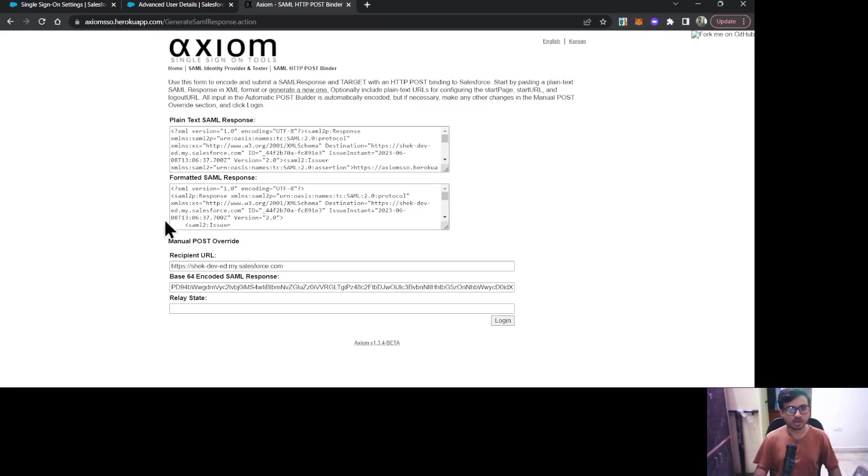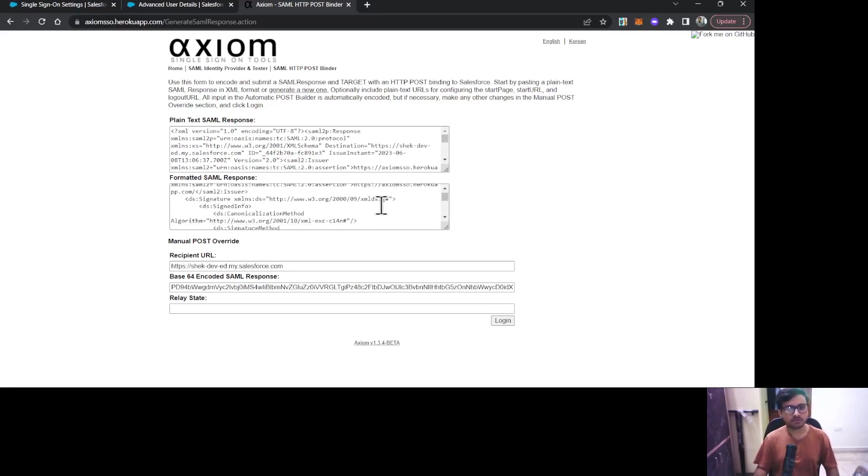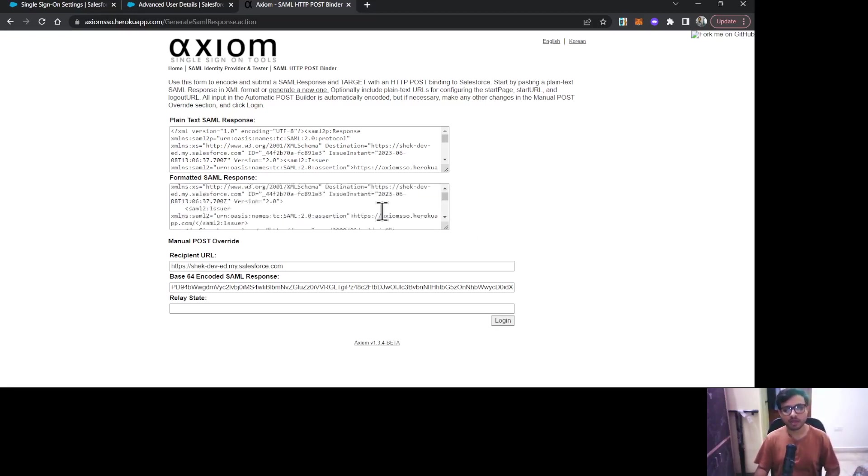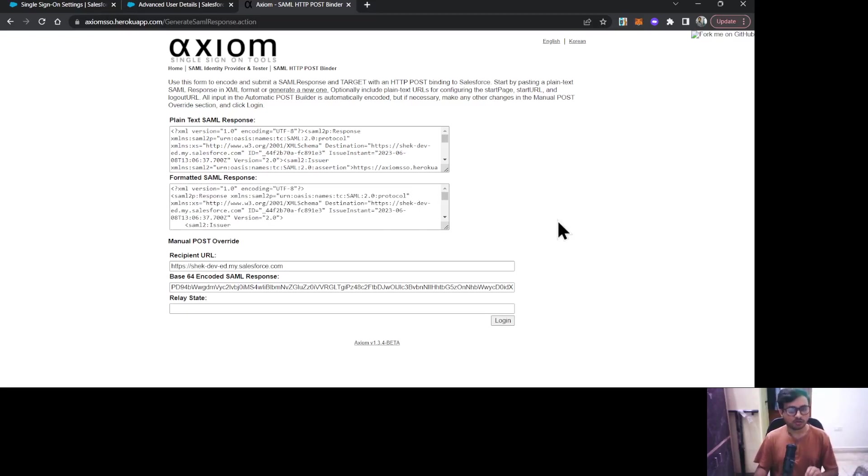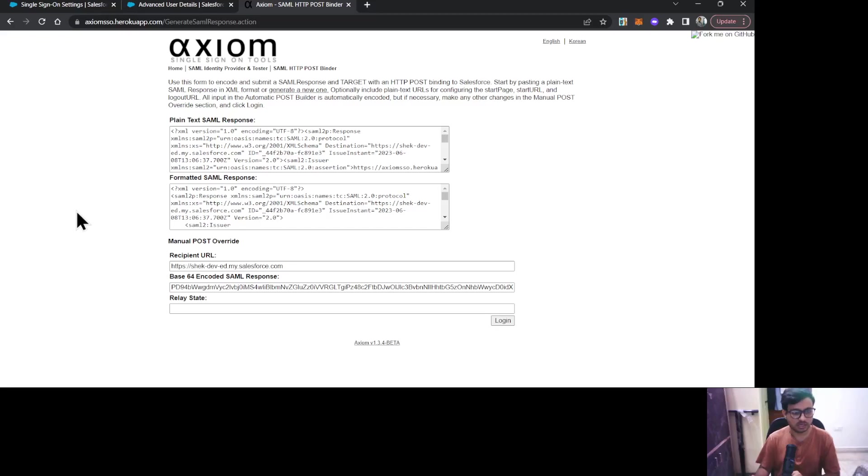Now it has generated plain text and formatted SAML response. You do not need to go into the details of this XML whatever is generated. To test it out, there is a Login button down here. If all of the configuration is correct, once you click on this login, your Salesforce org should be logged in with the user which you have used for the Federation ID.